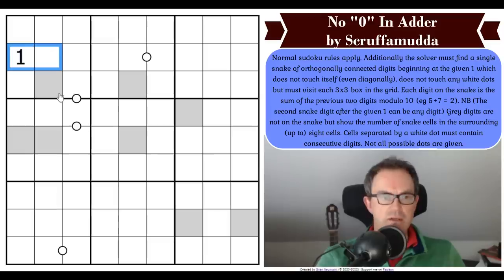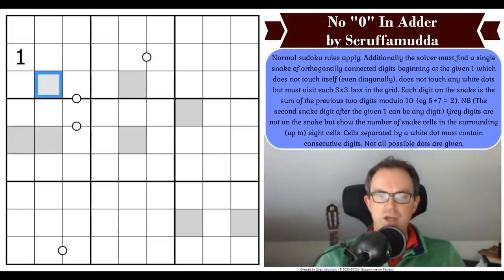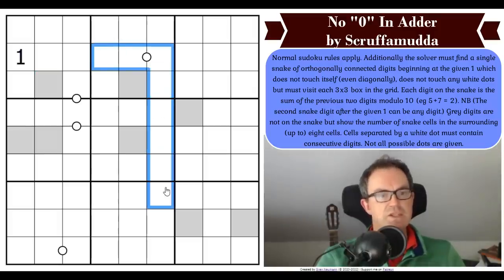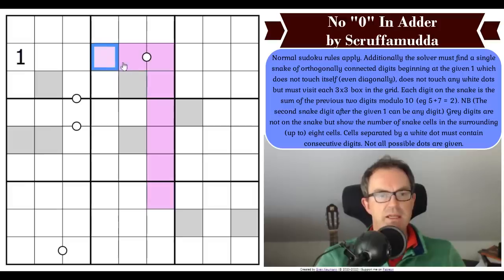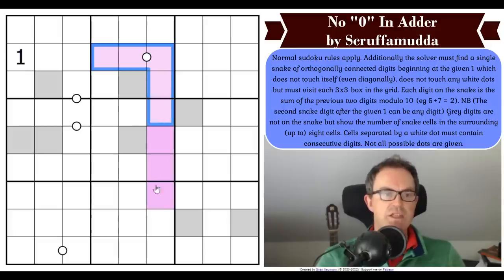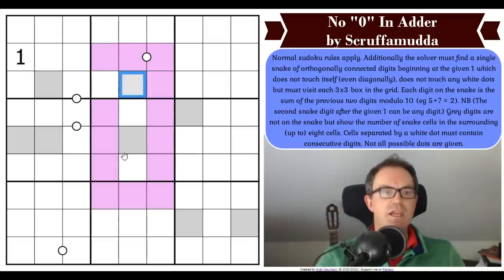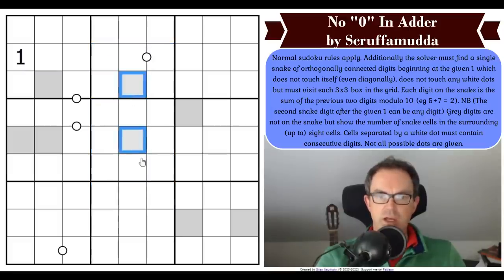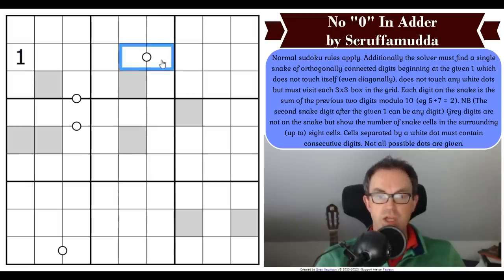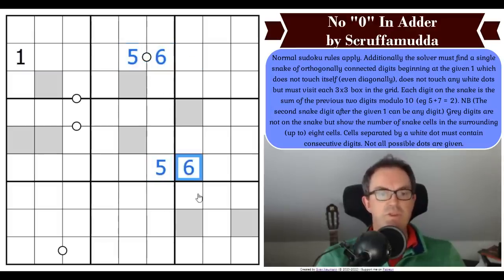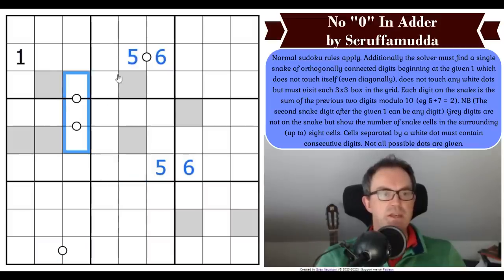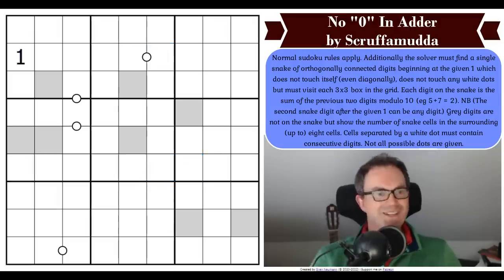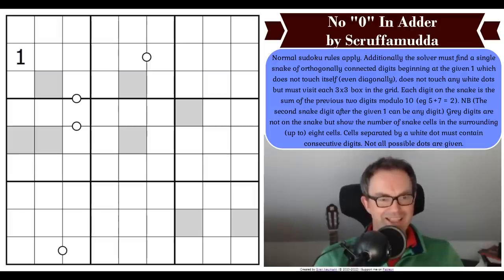Gray digits are not on the snake, but show the number of snake cells in the surrounding up to eight cells. So if the snake did this, a gray digit here would have to be a 5 because it sees five snake cells. Cells separated by a white dot must contain consecutive digits — that's normal Kropki rules — and not all possible dots are given. So if we worked out this was 5 and this was 6, that's fine. Those dominoes elsewhere can still be consecutive. That's all the rules — do have a go.